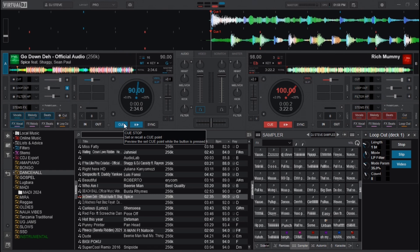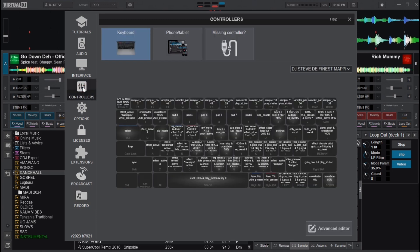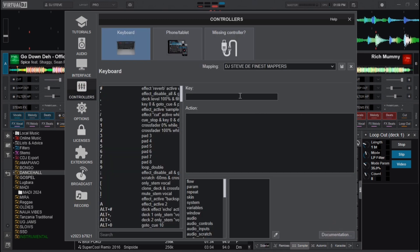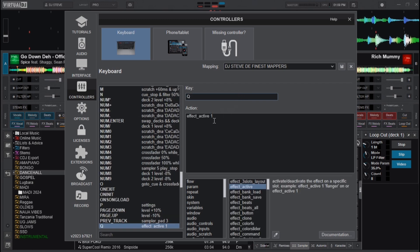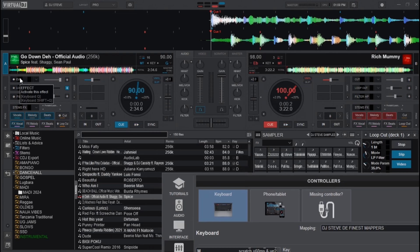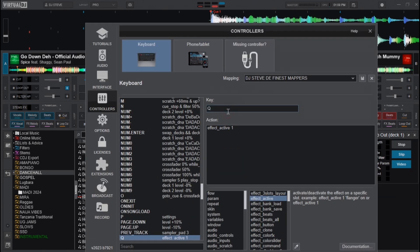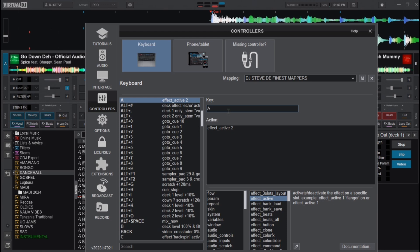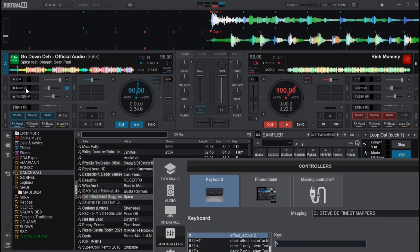The last thing to do is set keyboard mappings for these stem effects. Go to Settings, then Controllers, then Advanced Editor. I use Q on the keyboard mapped to effect active one, which activates the first effect on the list. The second mapping uses A mapped to effect active two, which activates the loop out effect.